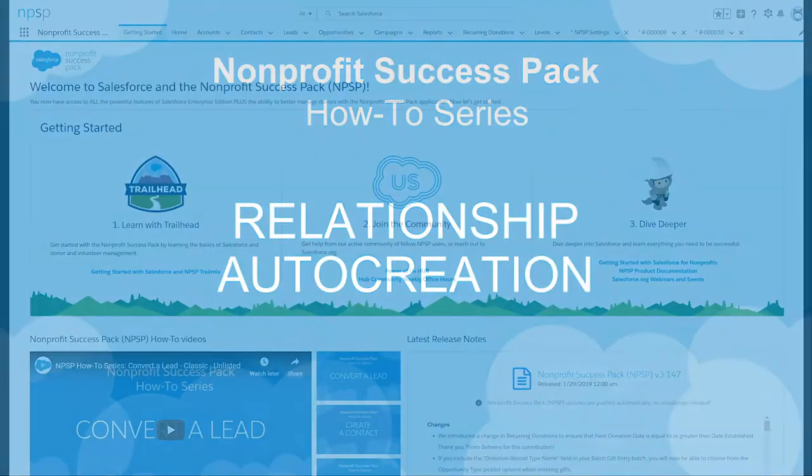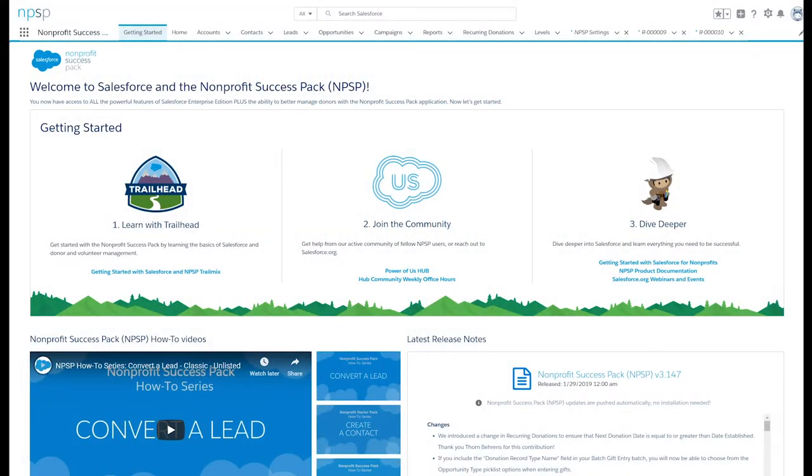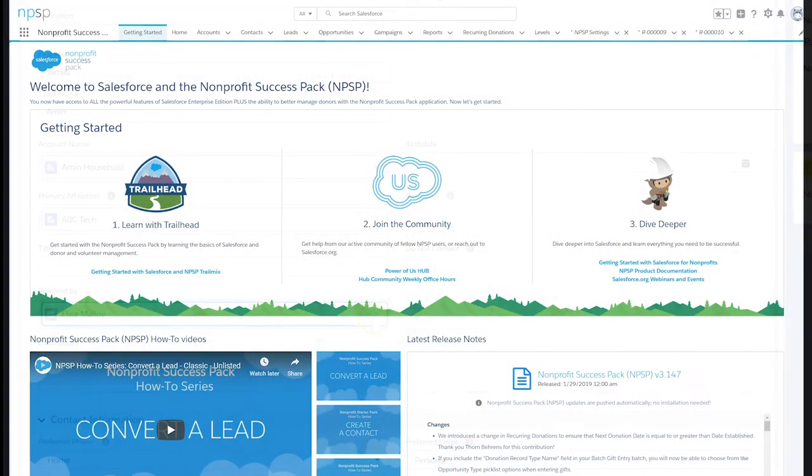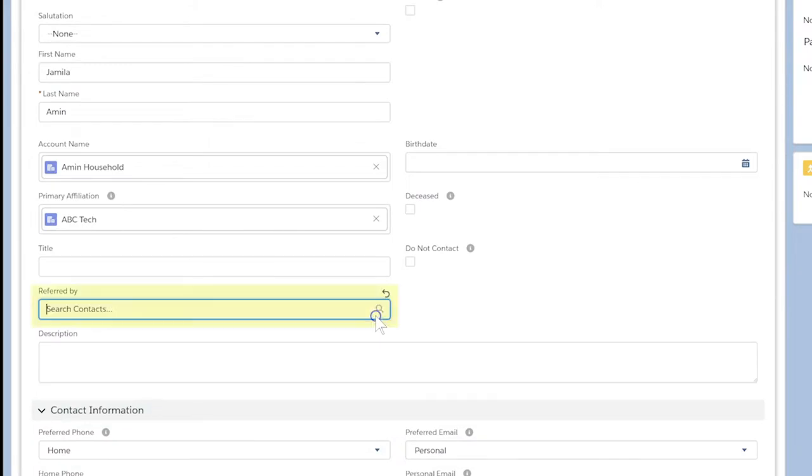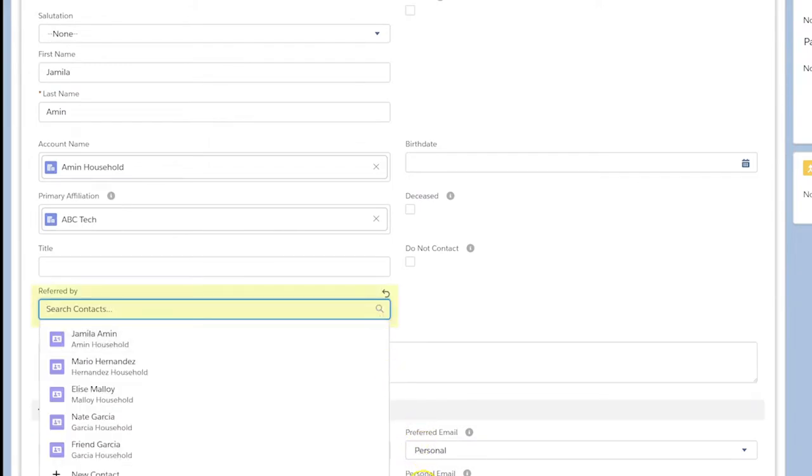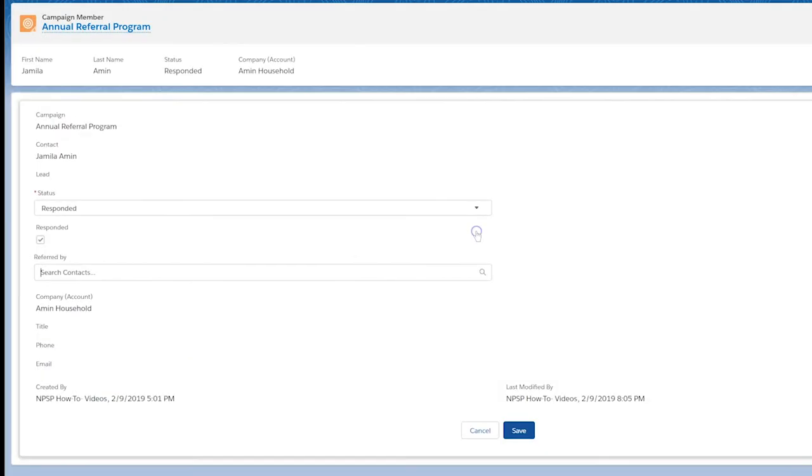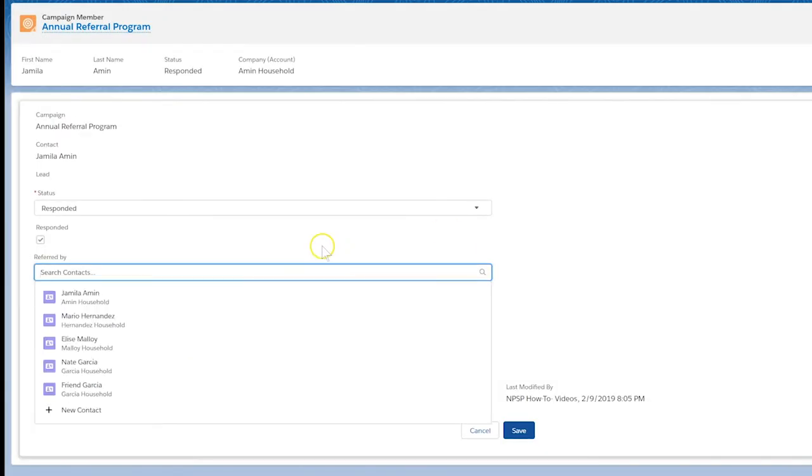NPSP allows contact-to-contact connections using the relationships object. Relationships can be created automatically by populating a field on a contact or on a campaign member object.